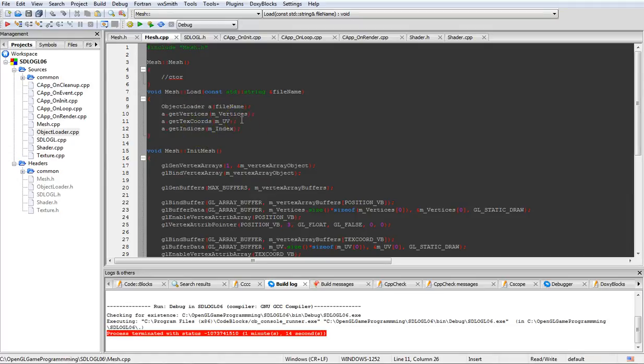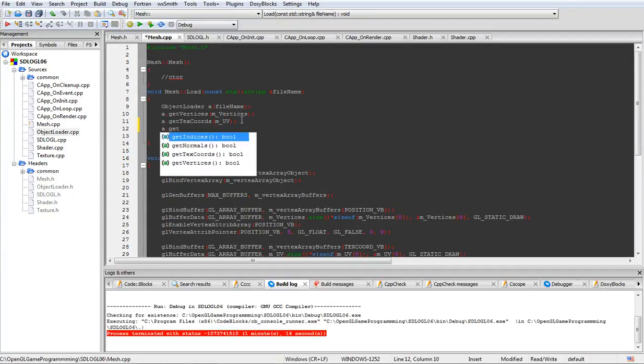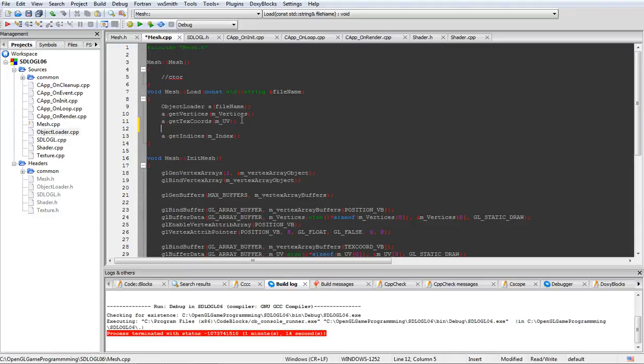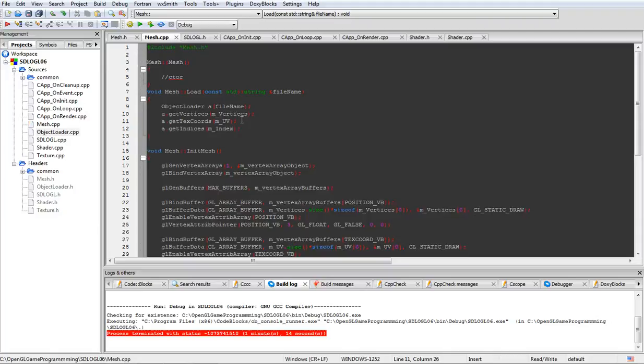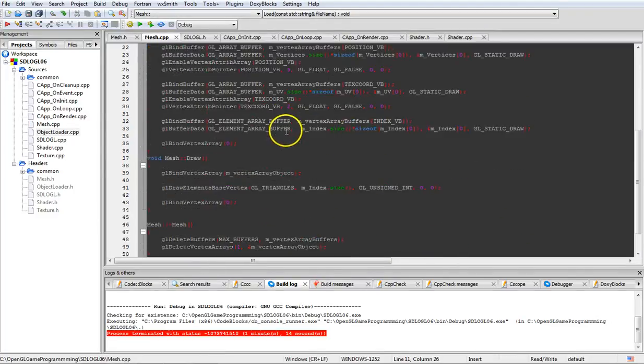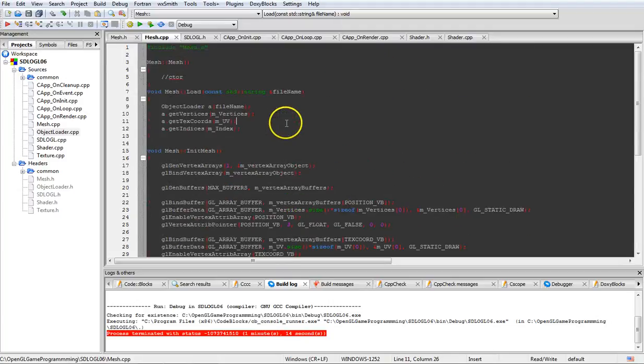So you just select the ones you want and pass the values in that you want to have filled up. Obviously get vertices, textures, normals, indices. And if I wanted to do the normal, I would do like this, a.getNormal, and then pass in whatever value I want to have filled. That's the only change in the actual object loader is in the load function.